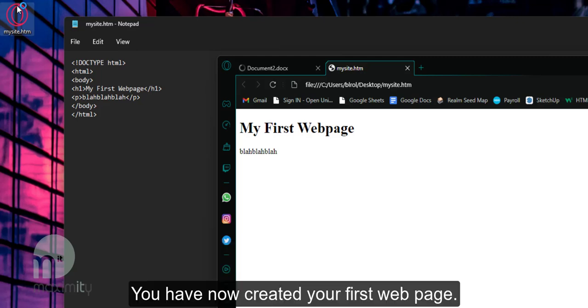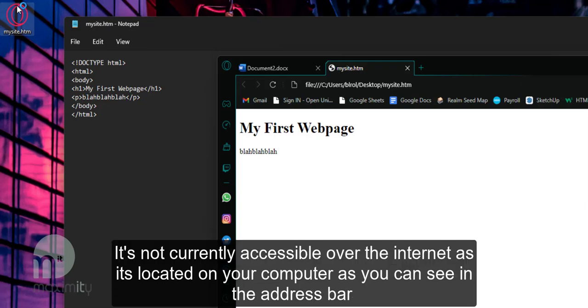When you open your web page you'll see your header at the top followed by your paragraph text. You have now created your first web page. It's not currently accessible over the internet as it's located on your computer as you can see in the address bar.